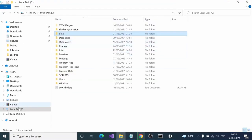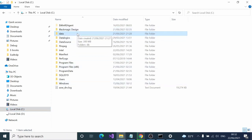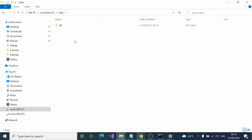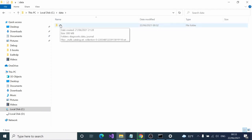Create a folder called data inside local disk C, and inside that create a folder called DB. That's it, that's the next step. Just create these two empty folders.